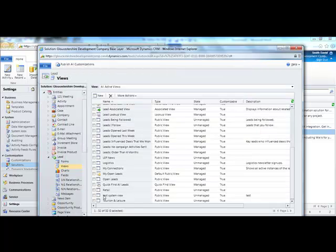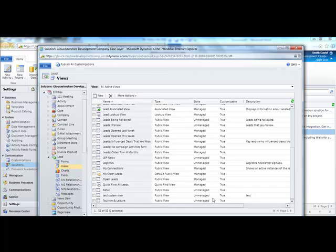You'll notice that your new system view is here. And then to publish it, click publish all customisations.